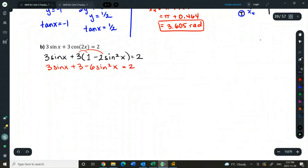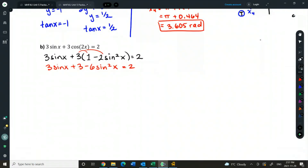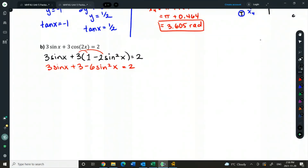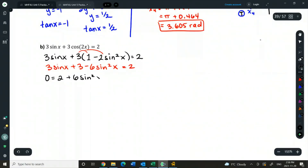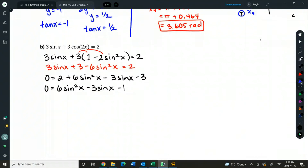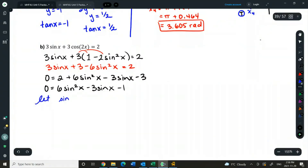When solving trig quadratics, I like the squared term to be positive. If I have to factor, I don't want to common factor out a negative first, and it's easier in the quadratic formula to have a positive a value. So instead of moving the 2 over to the left, I'm going to move everything else to the right: positive 6 sine squared x, minus 3 sine x, minus 3. Gathering constants gives us 6 sine squared minus 3 sine x minus 1 equals 0.